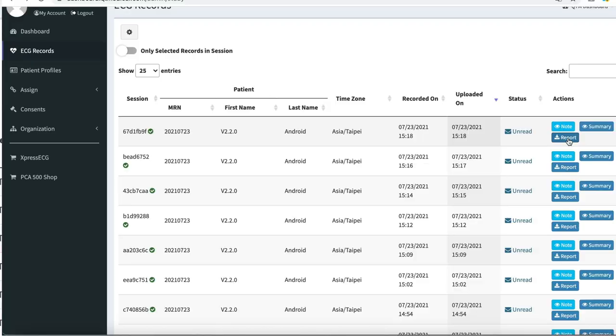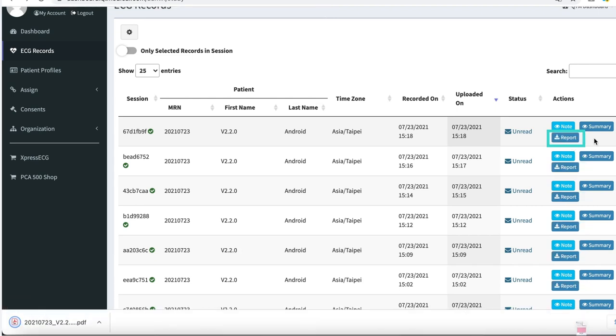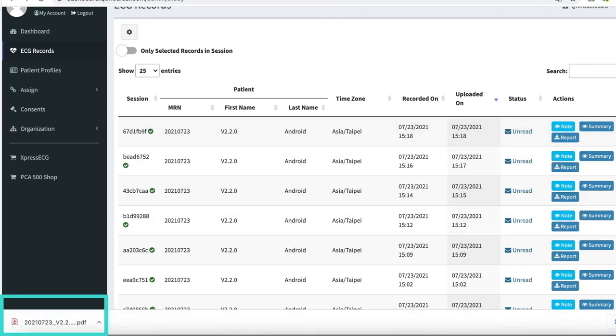Lastly, to download a finalized ECG record, please tap on the Report button under the Actions column. A PDF will be downloaded directly to your device so you may upload the finalized ECG to your patient's records.